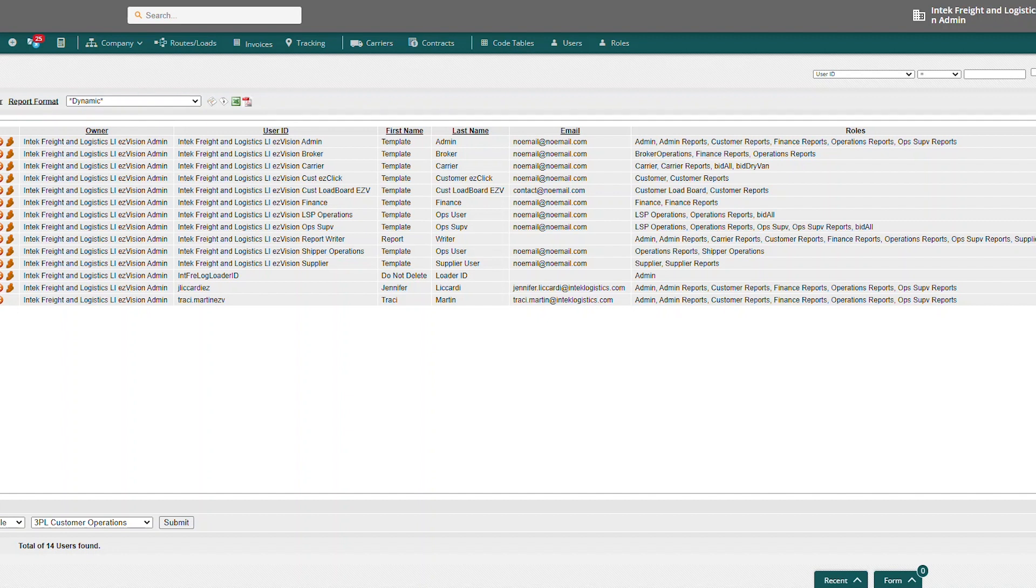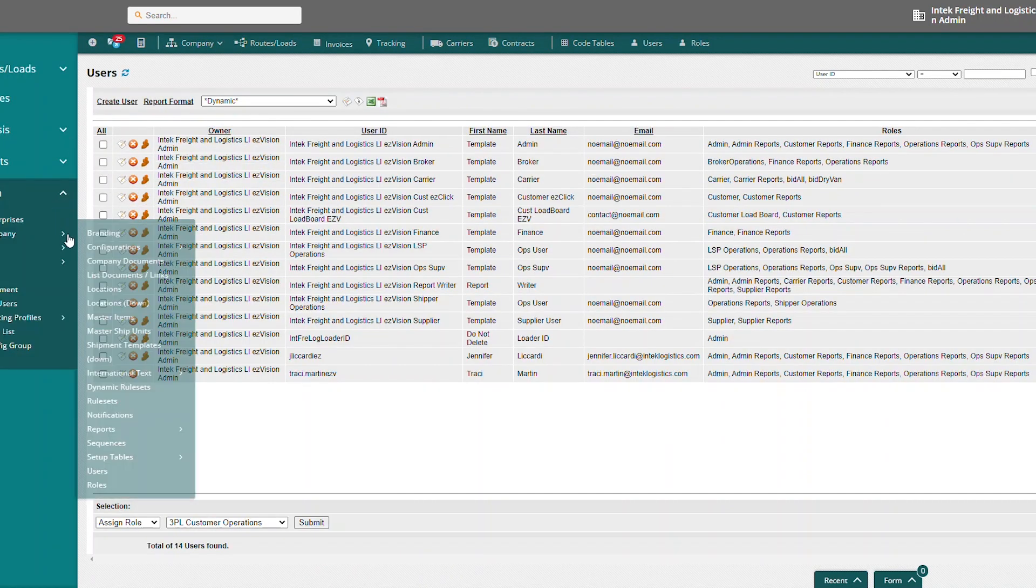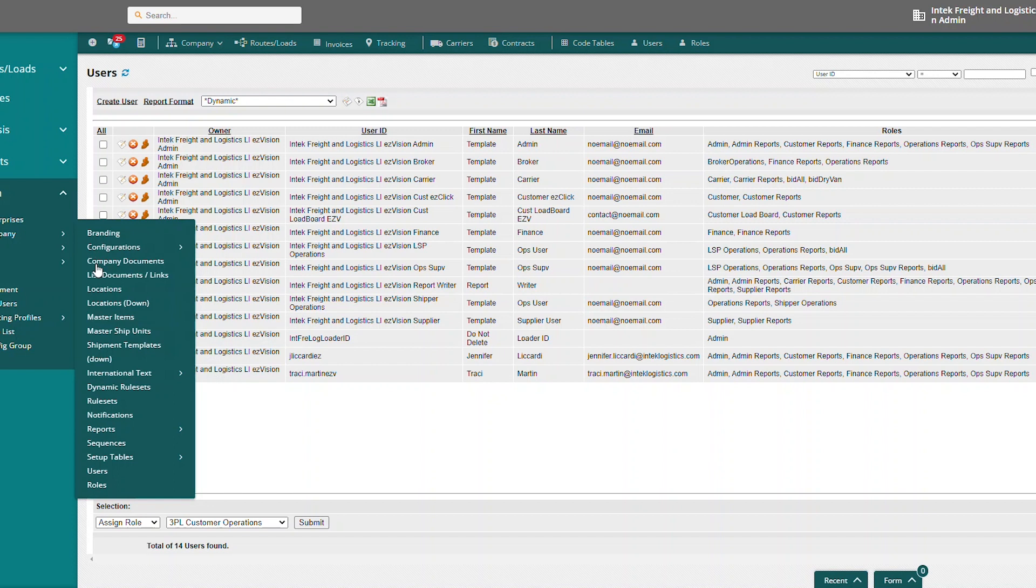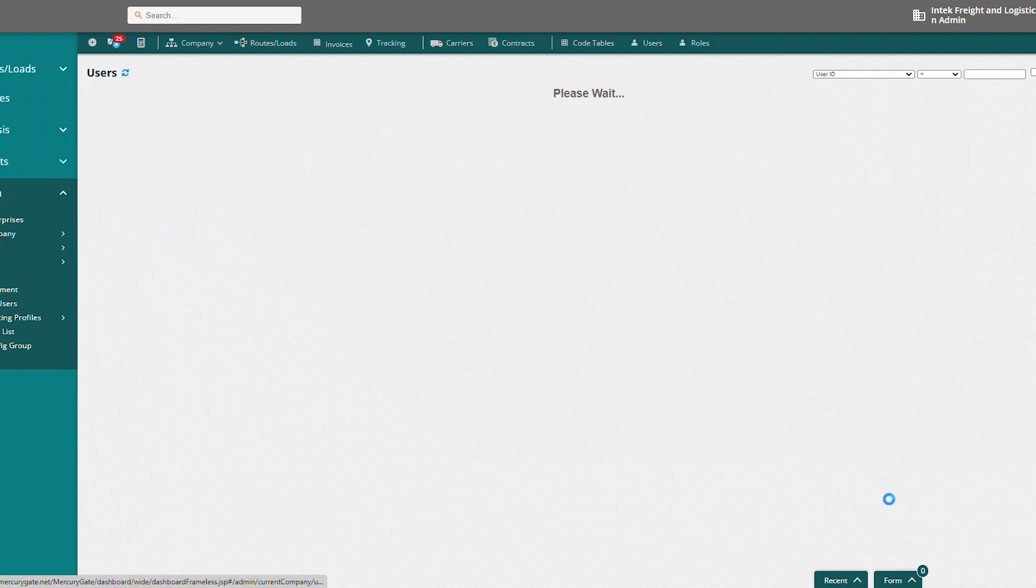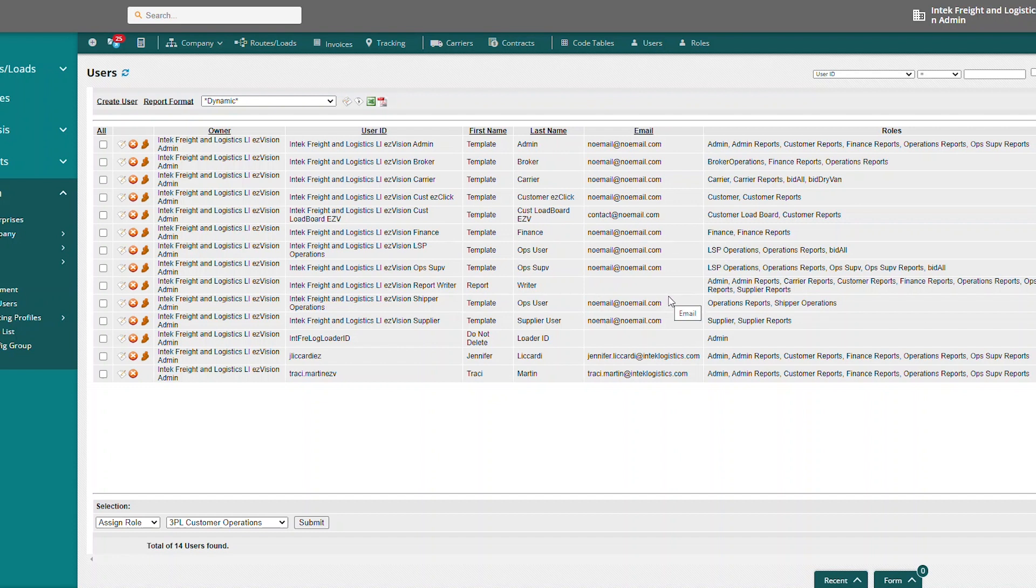Another way to get to the users is admin, current company, and down here, click on users. So same report, just brings up a list of our current users.